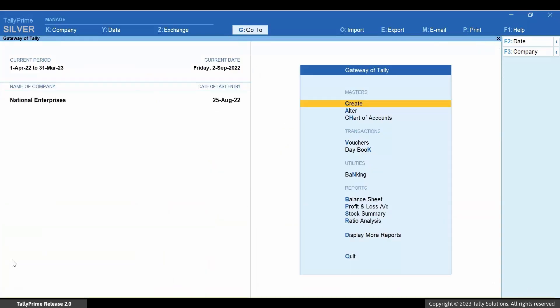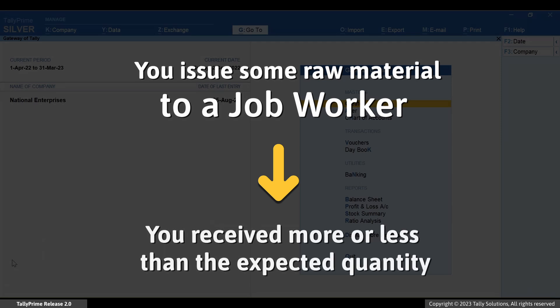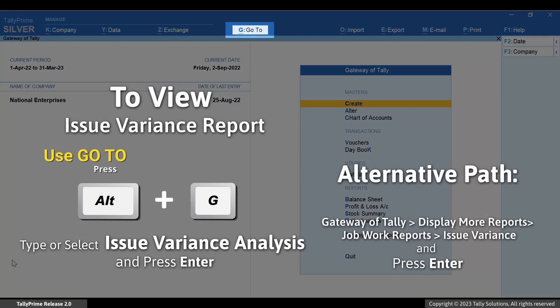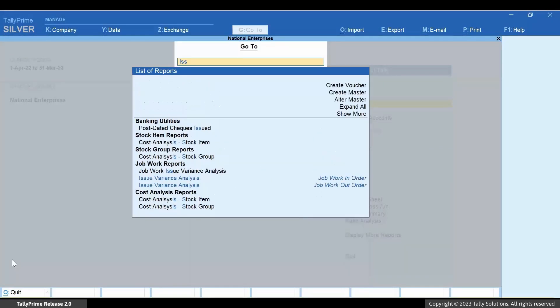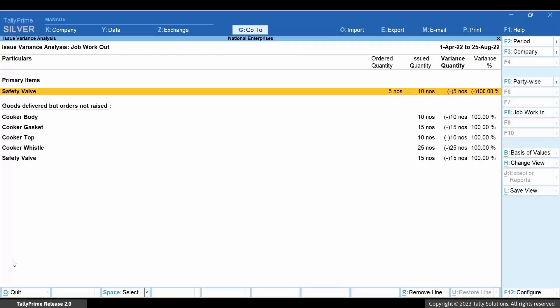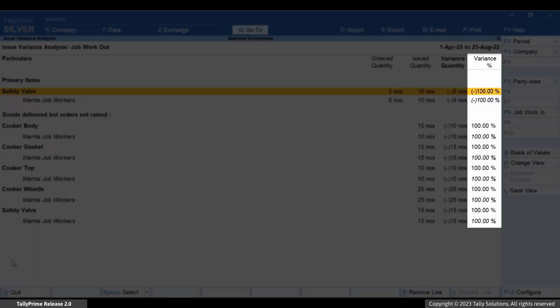Now it may happen that you sent some raw material to a job worker, however, you received a quantity of finished goods either more or less than the expected quantity. You can identify such cases using the Issue Variance and Receipt Variance Reports. Let's open the Issue Variance Report. Press Alt+G, type or select Issue Variance, and press Enter. Press F8 to view it for Job Workout. As you can see, the issued quantity that you must have entered in the Job Work Order Out Voucher is more than the ordered quantity entered in the Material In Voucher. Therefore, the report displays a variance of 100%.